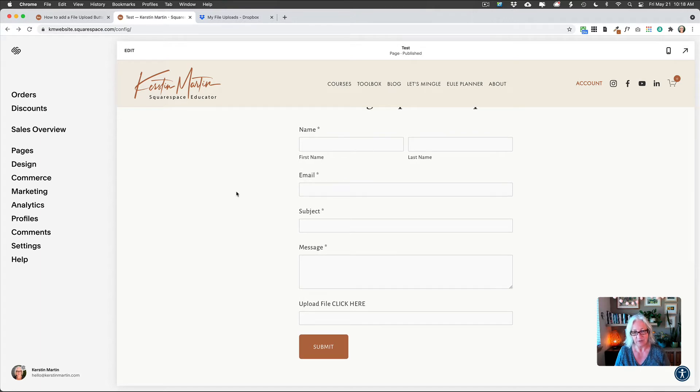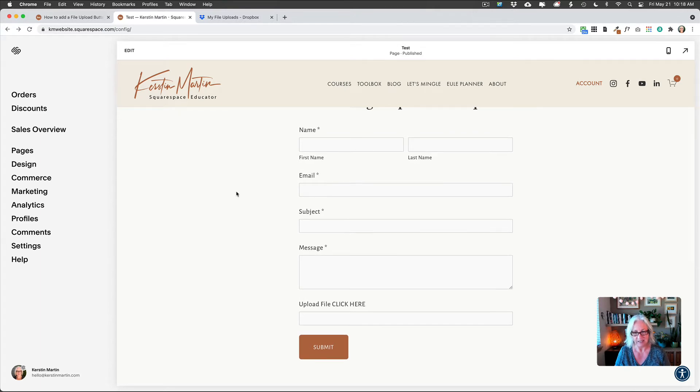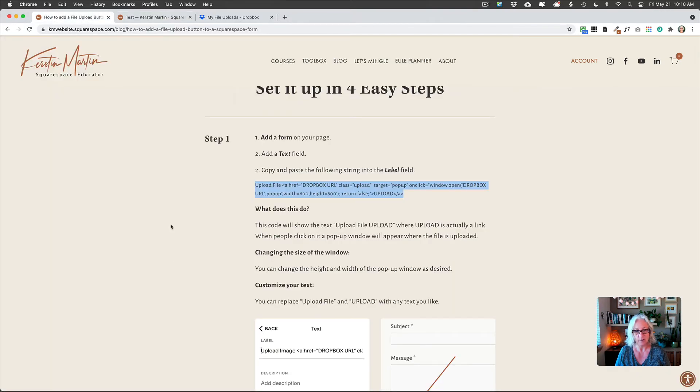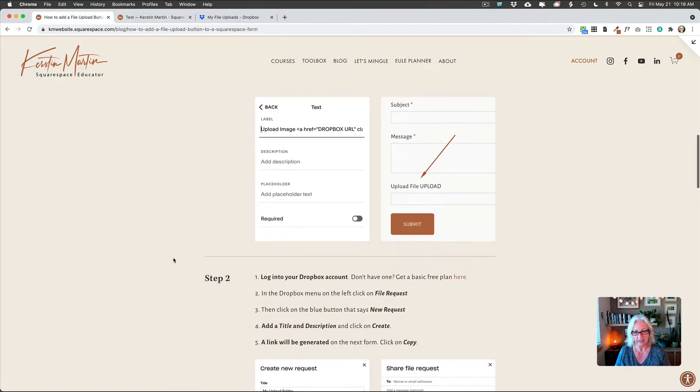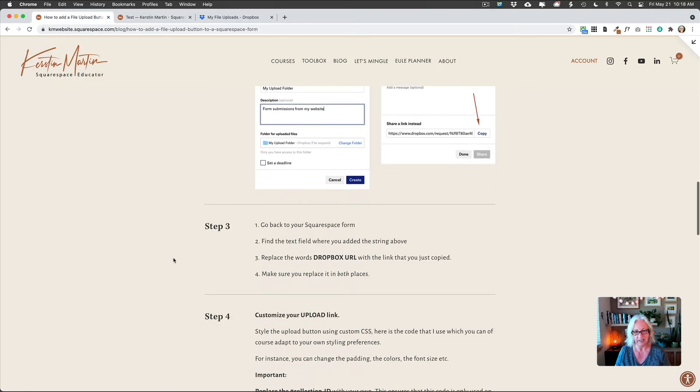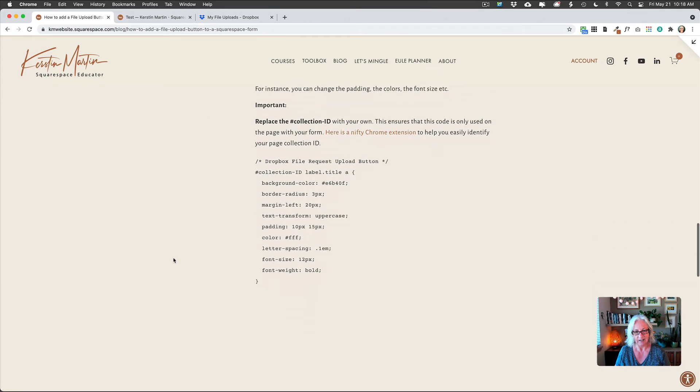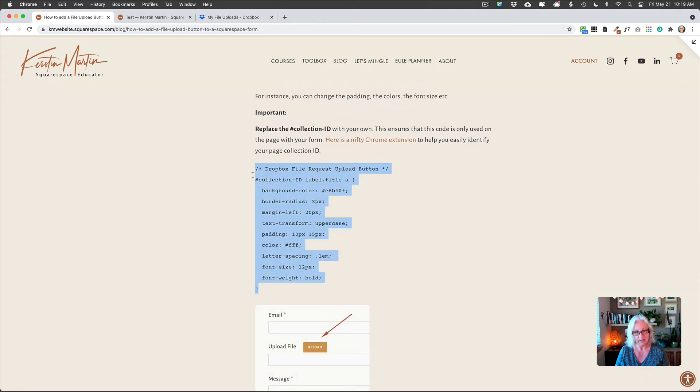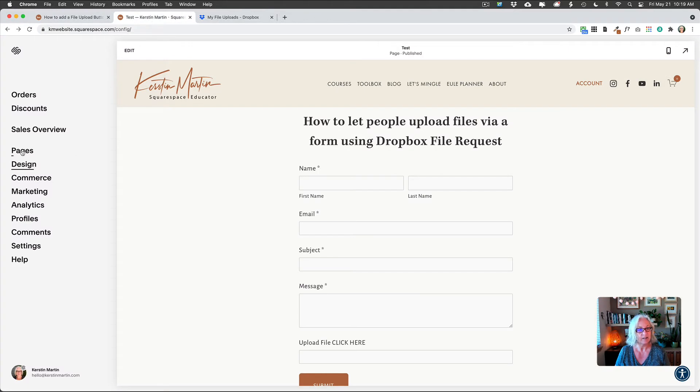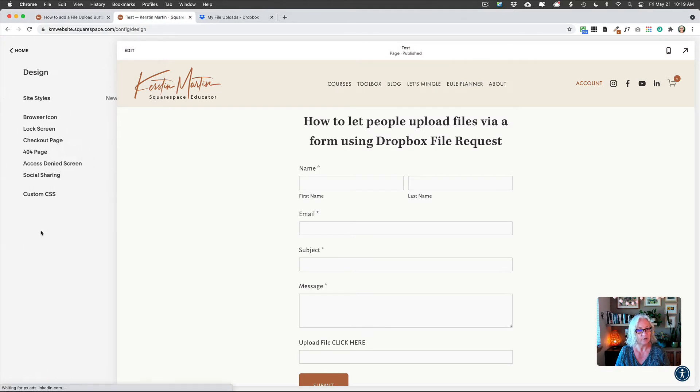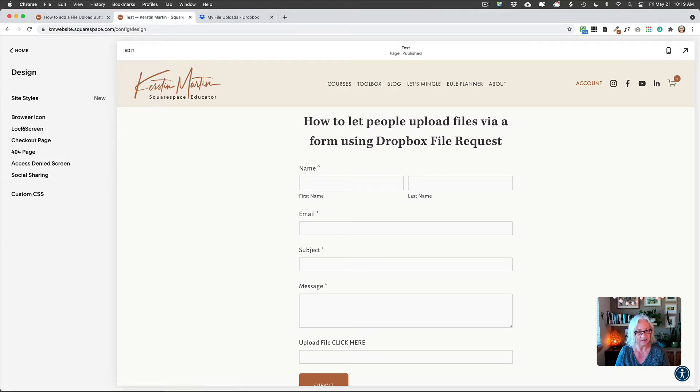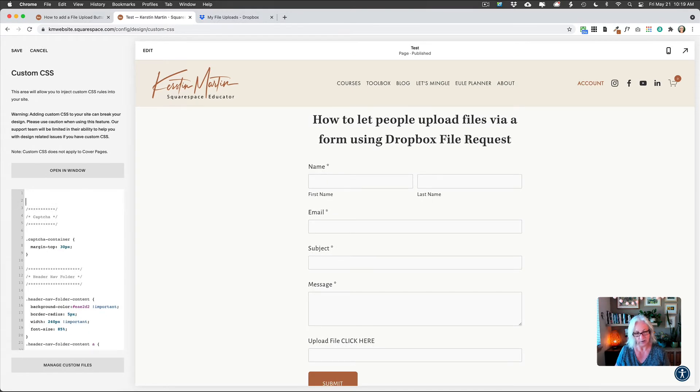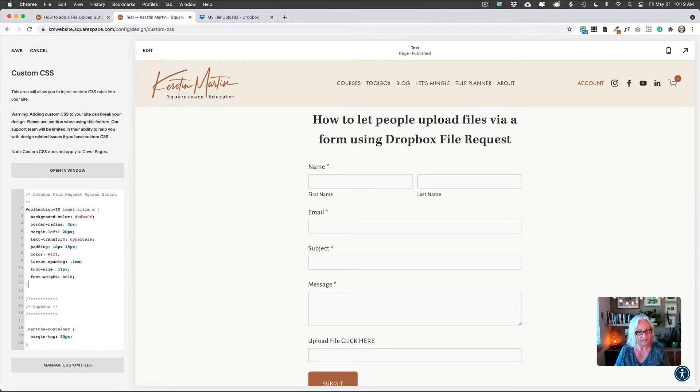Now, finally, before I go, I want to show you how to customize the button. So we're going to go back to the blog post. And then at the bottom here, I have given you some CSS that you can use. So we're just going to copy that and then go into your custom CSS in the design section. And then you're just going to paste that in here.